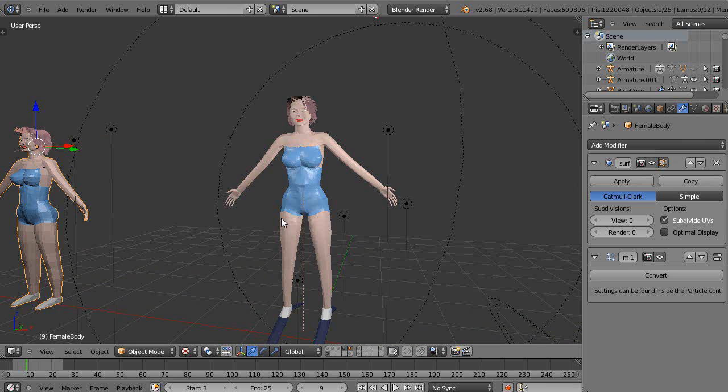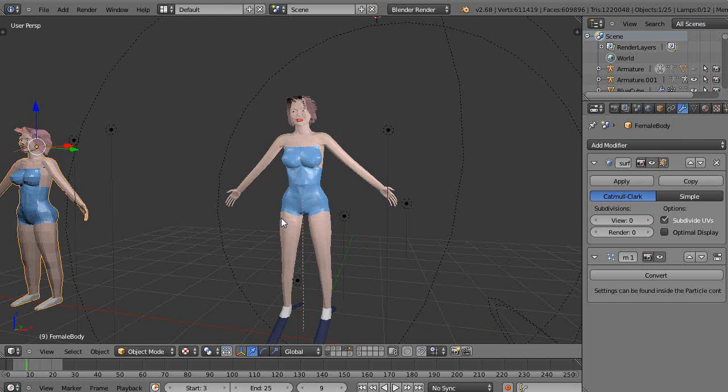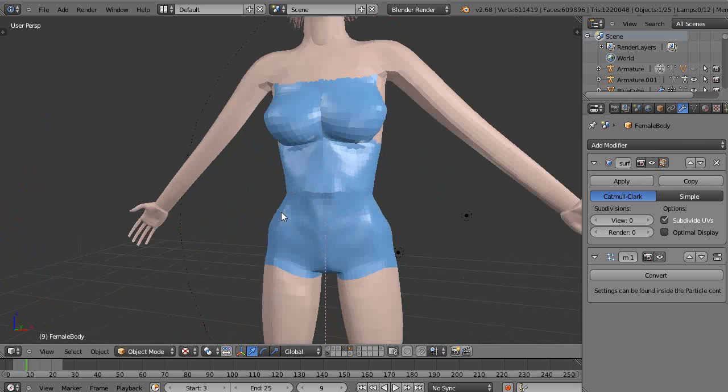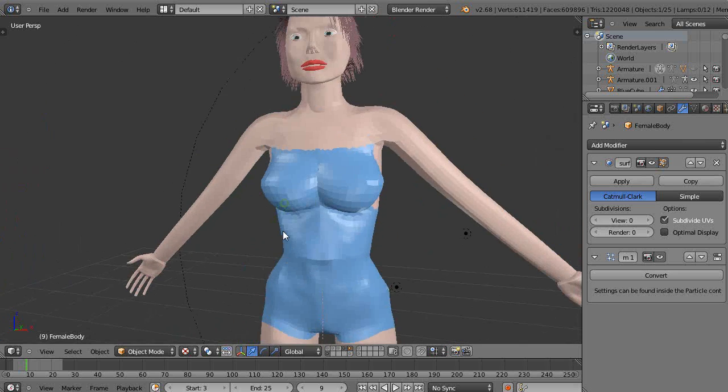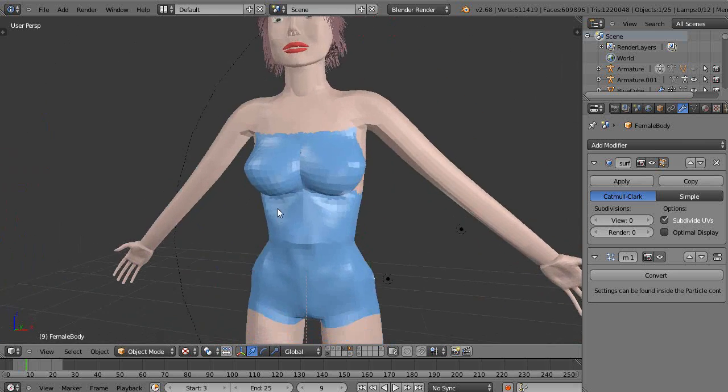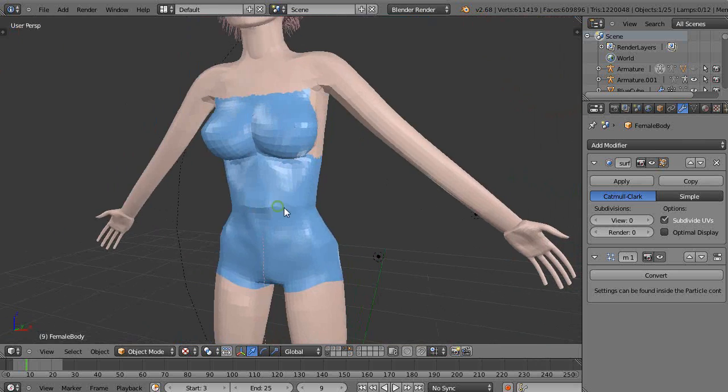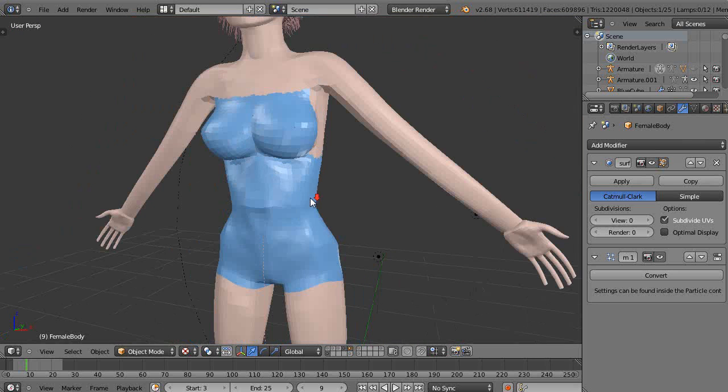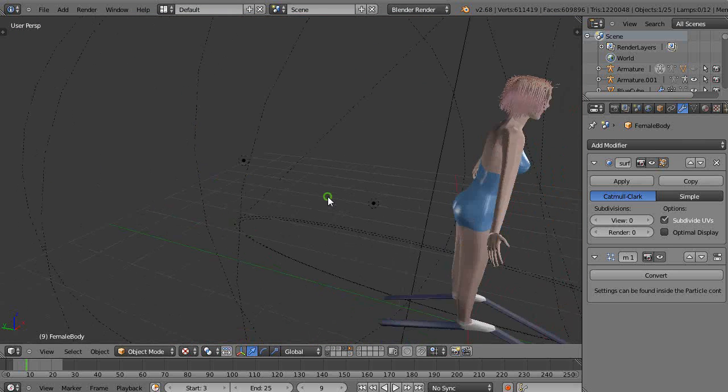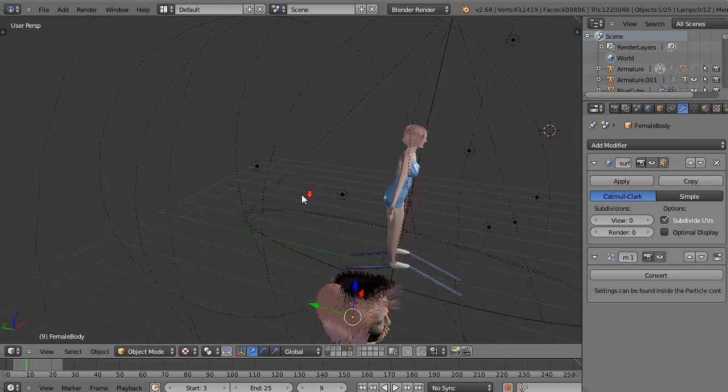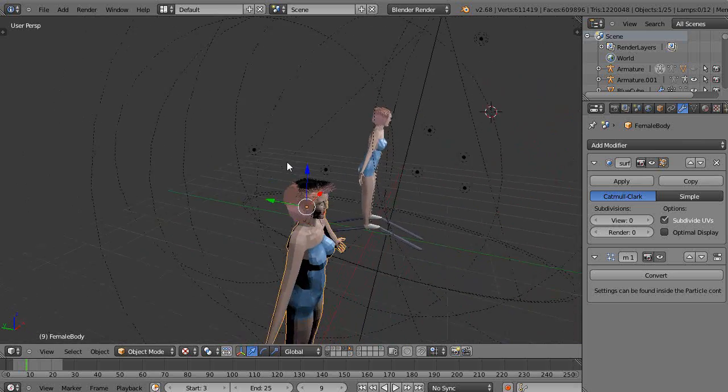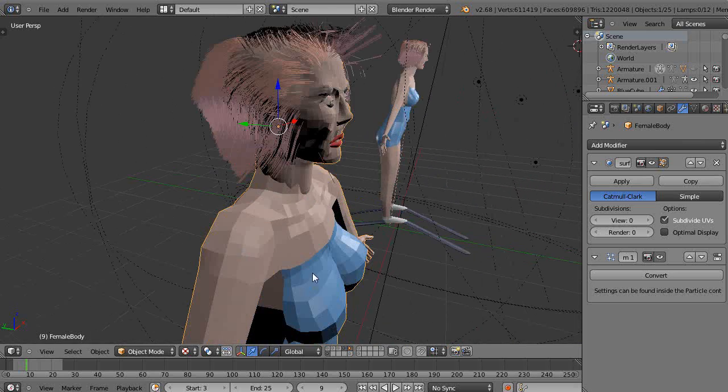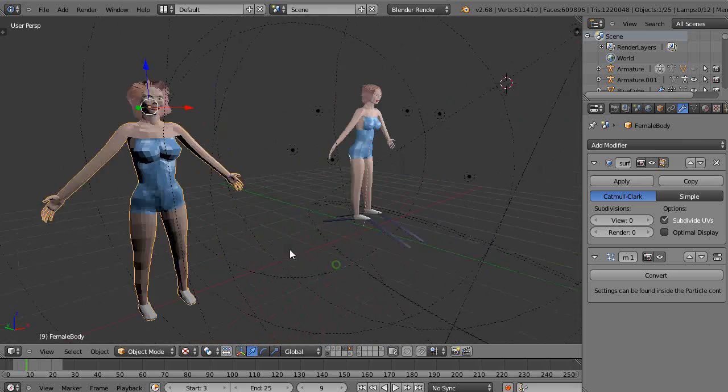I'm currently having a huge problem with this particular model. She's pretty much done here. This one has been subsurfed before, I haven't applied it in this case, and this one is not. You can see there's a substantial difference between the two models.